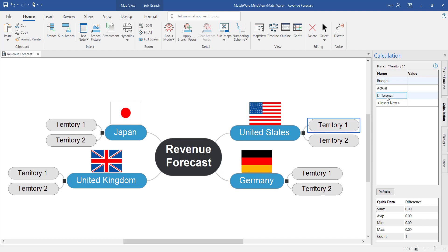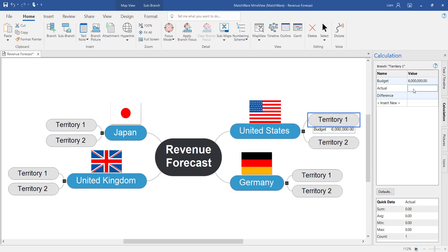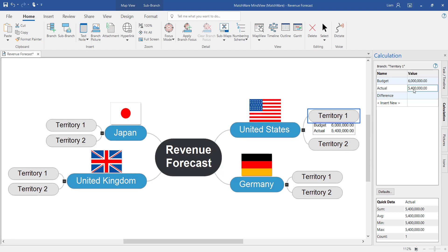Now that I've named these different items we can start to add values and equations. So under the budget value we're going to put the value of the budget. And the actual will be the actual revenue. Notice as I'm adding these values within the calculation module it's automatically starting to display that data on the branch itself.